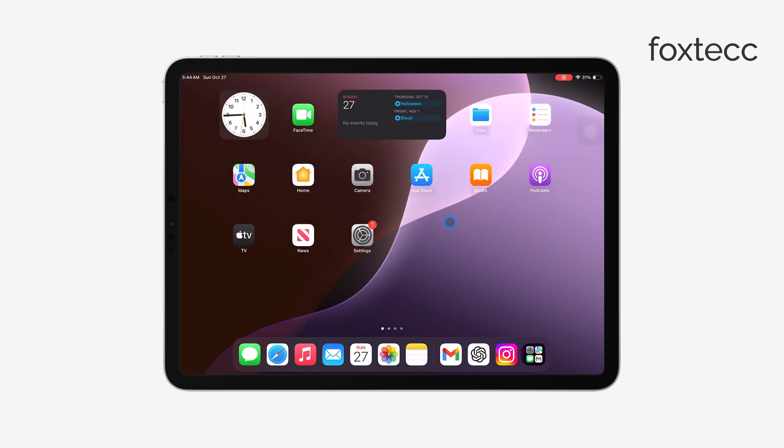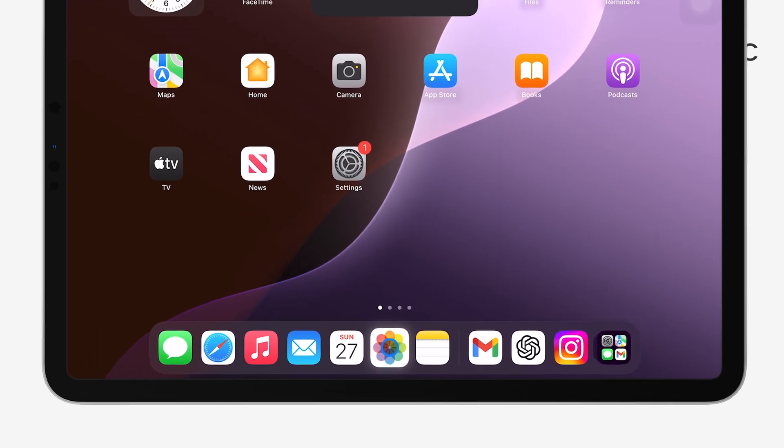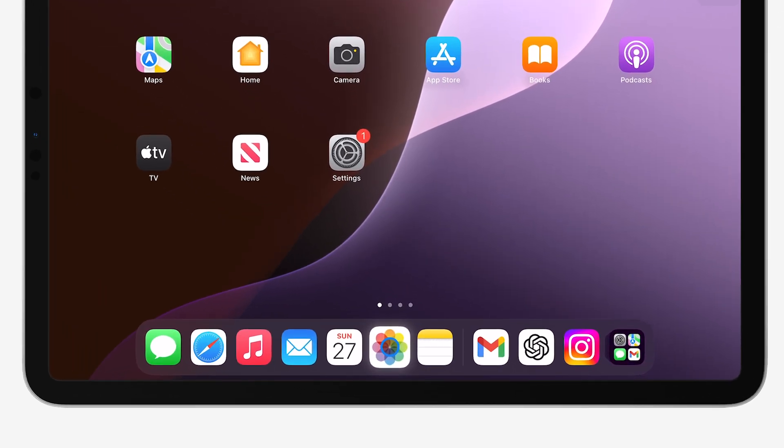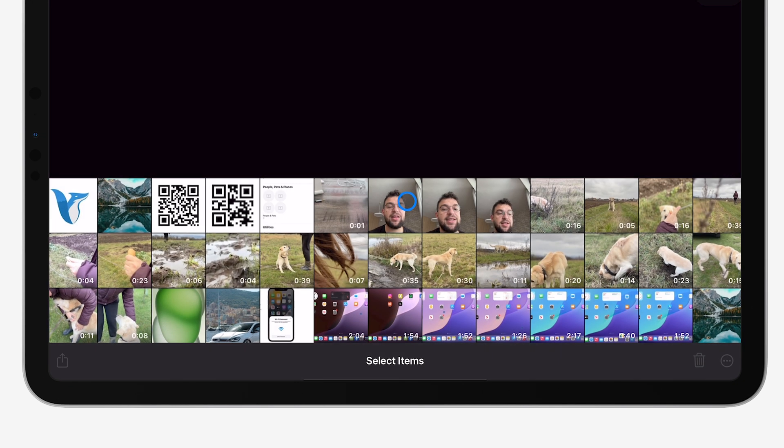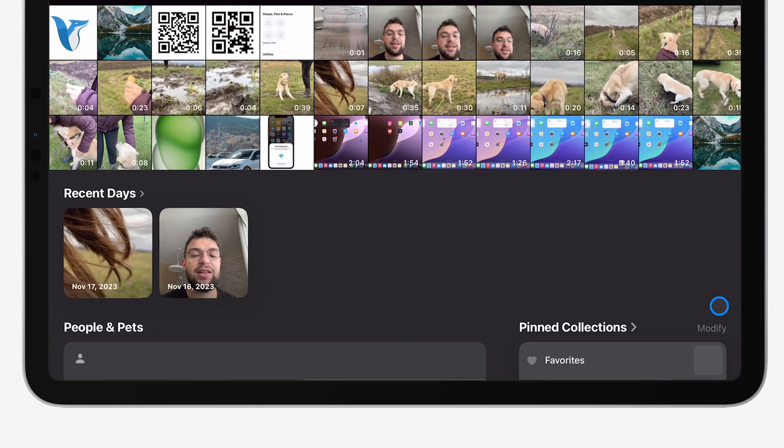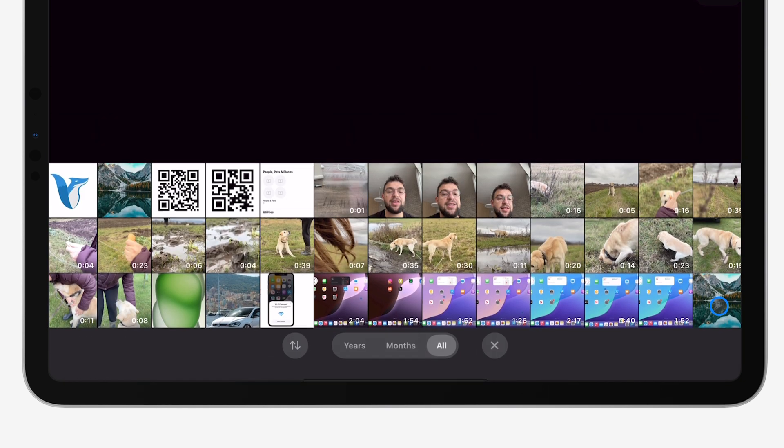Before we get started, it's important to note that technically, photos aren't transferred in the same way you would move them to an external drive. Google Drive is a cloud service, which means to get your photos on there, you'll need an internet connection to upload them to a virtual storage space.